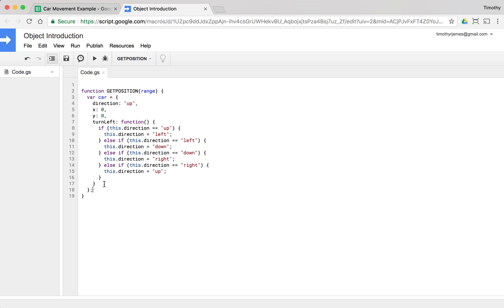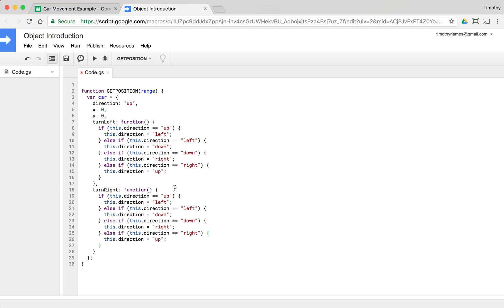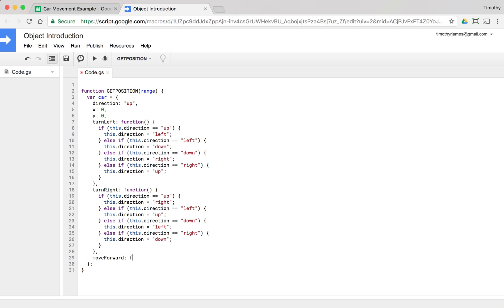We might also want a turnRight function, which works pretty much the opposite way. I'll copy and paste the logic and reverse the directions: instead of 'left' we get 'right', instead of 'down' we get 'up', instead of 'right' we get 'left', and instead of 'up' we get 'down'. So from 'up', turning right gives us 'right'; from 'left', turning right gives us 'up', and so on. Then we'll create another function called moveForward.